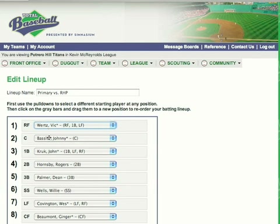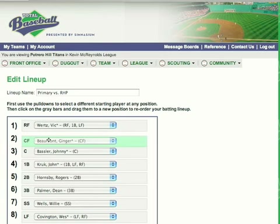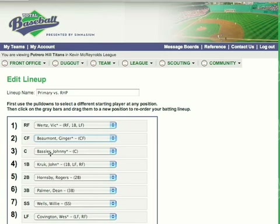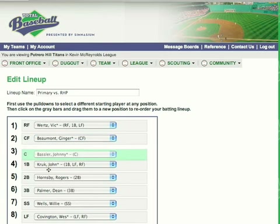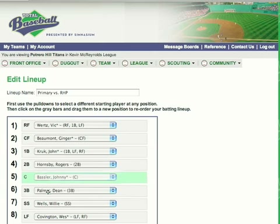Again, we're going to move things around. This time I'm going to have a left-handed batter first against the right-handed pitcher — someone with a high on-base percentage. Then we'll move some other players around, moving Bassler down — our catcher, a weaker hitting player.